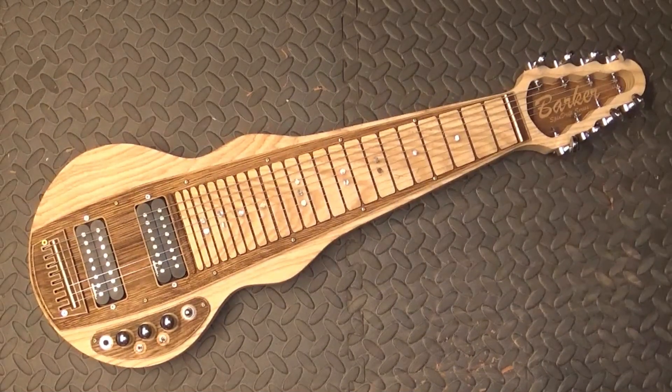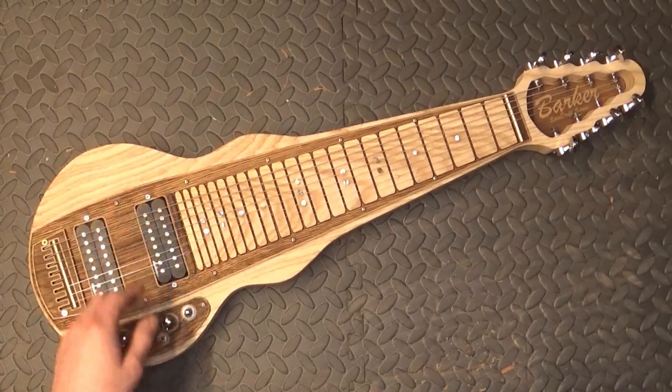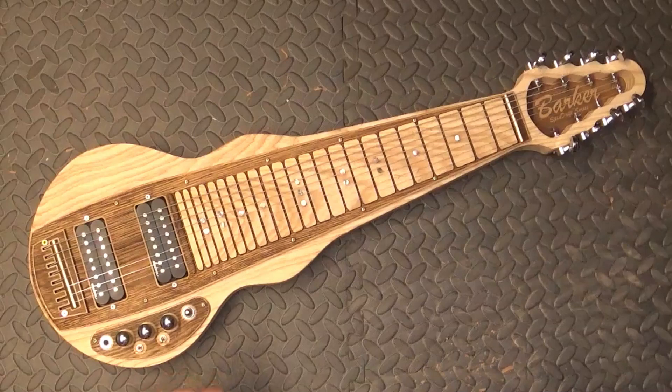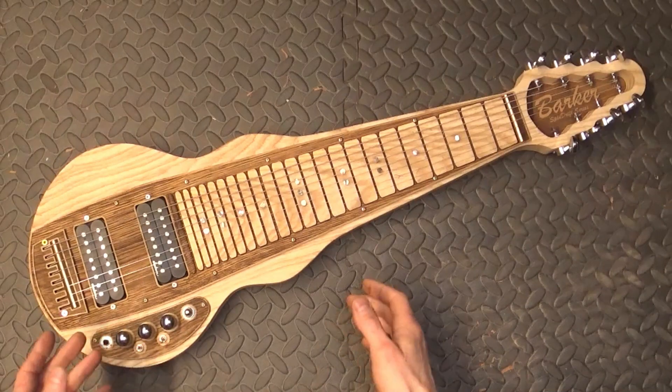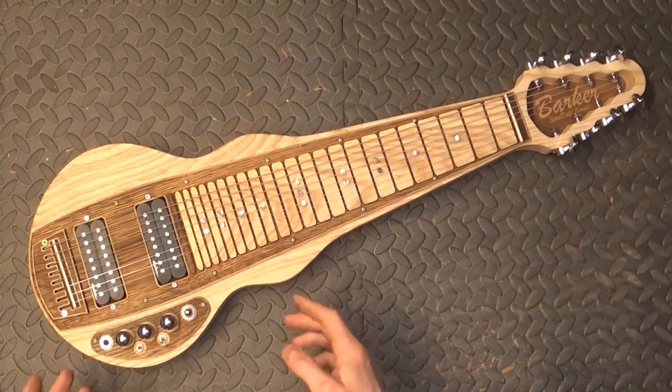Hi guys, welcome back. This is a custom lap steel I've been commissioned to build, 8-string jacks and pickups.